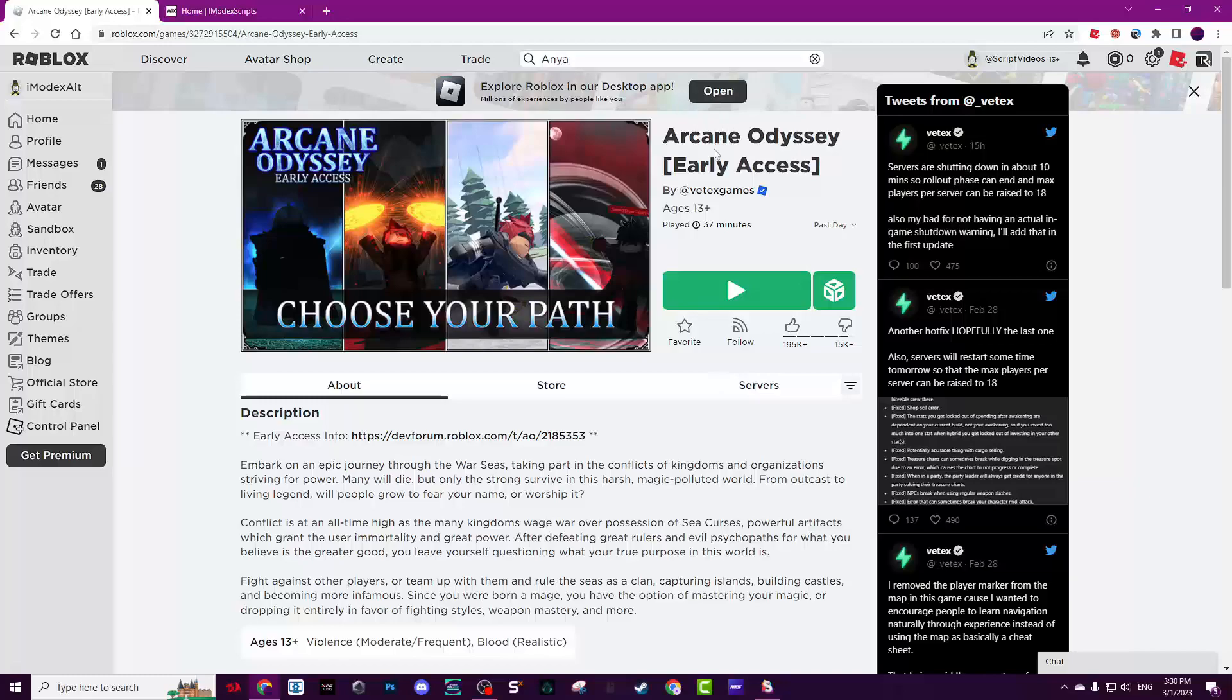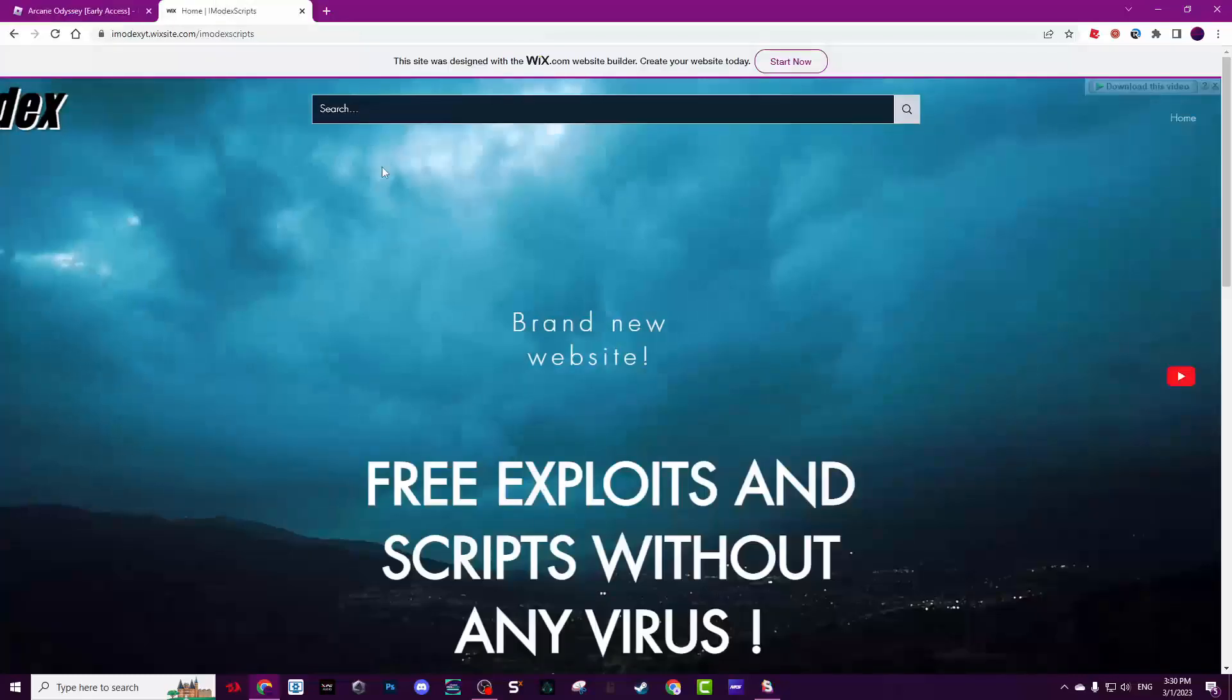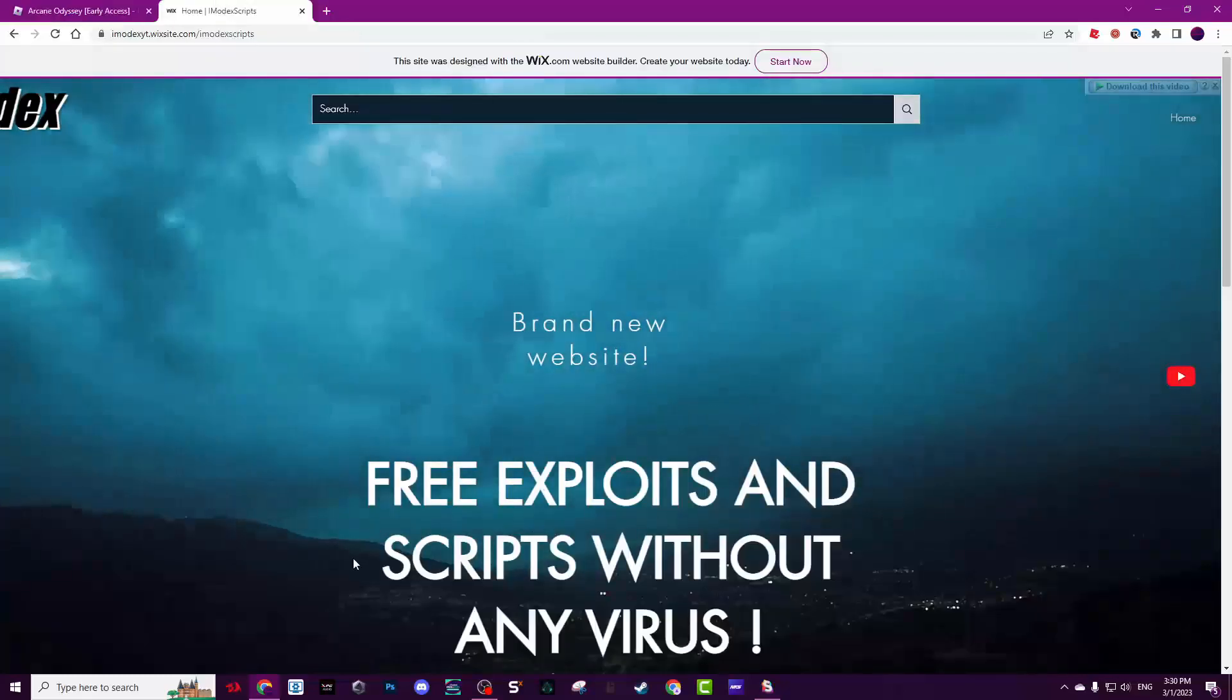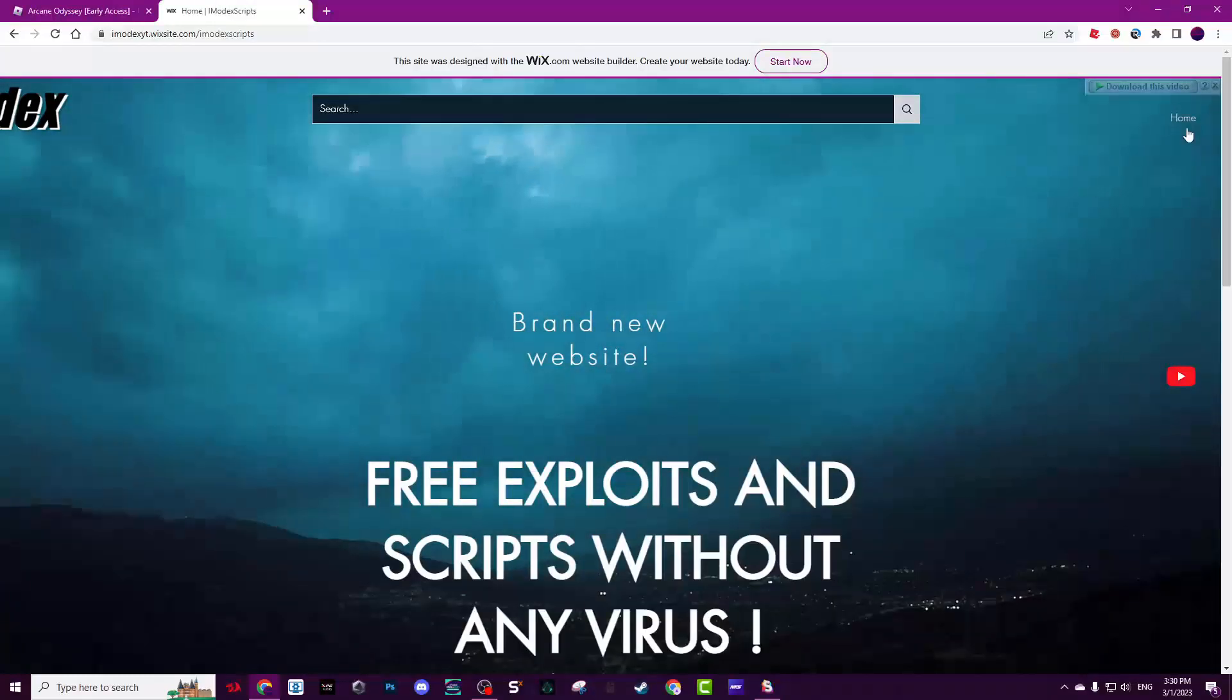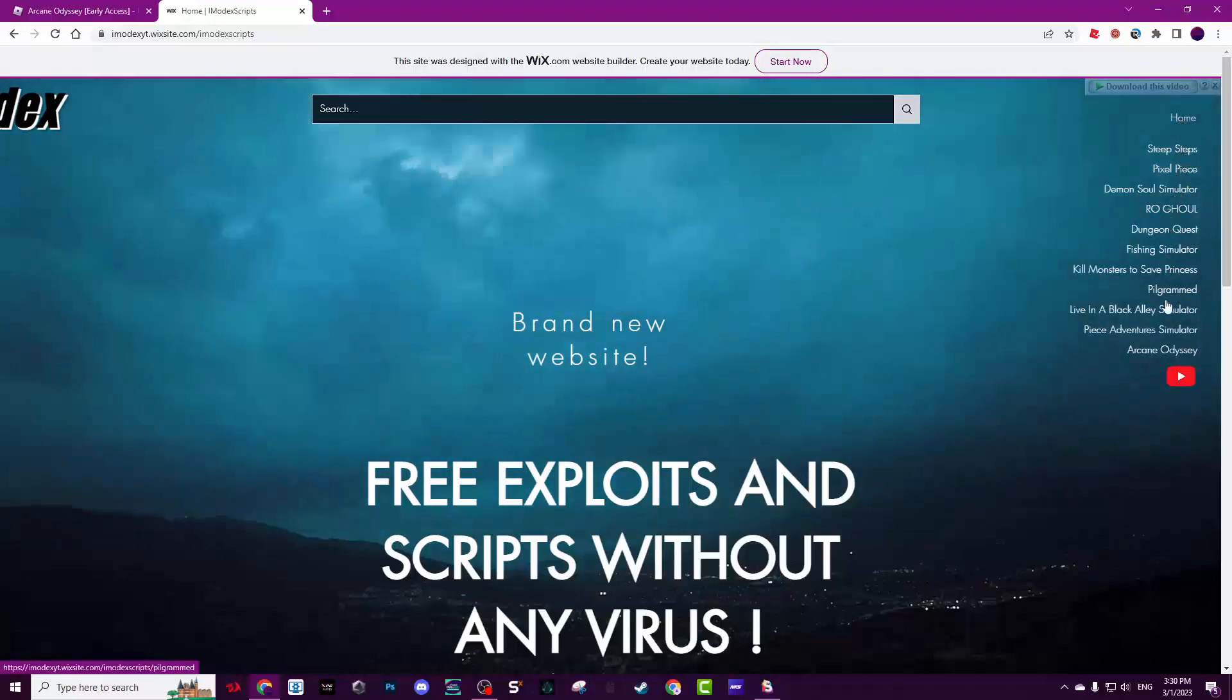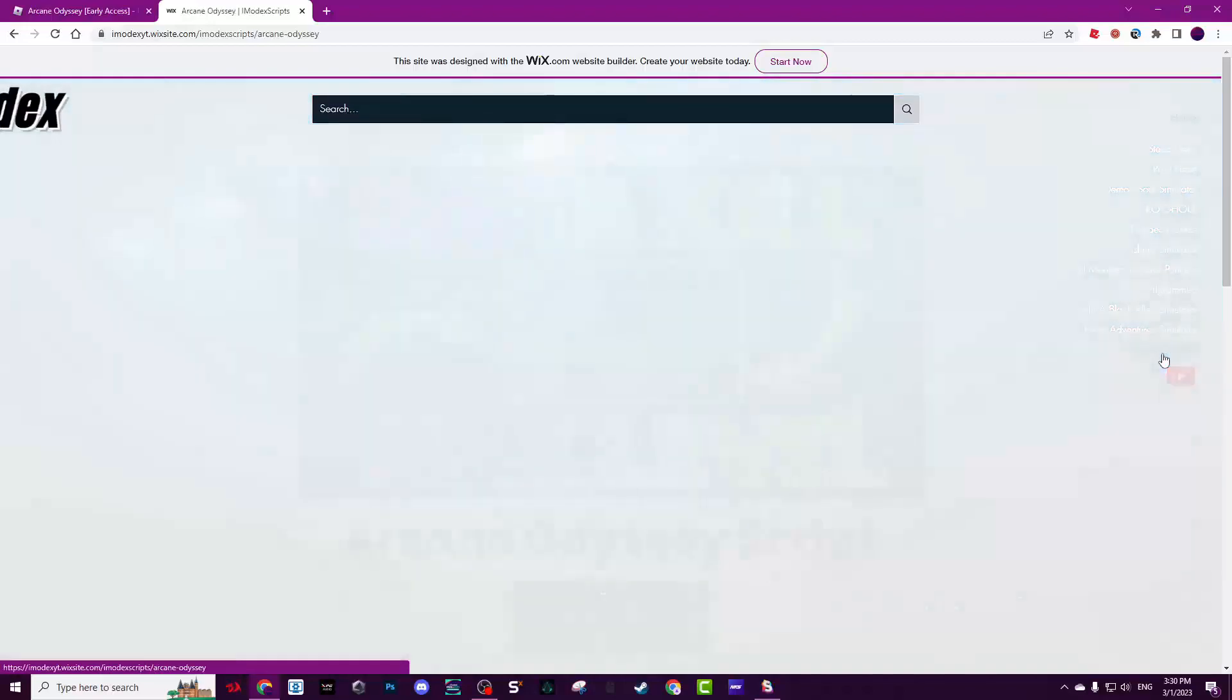The script has kill aura and auto farm, basically insta-kill. You can get the script on my website from the description. Go here to home and find Arcane Odyssey, then click on it.